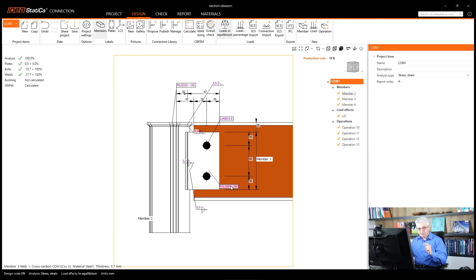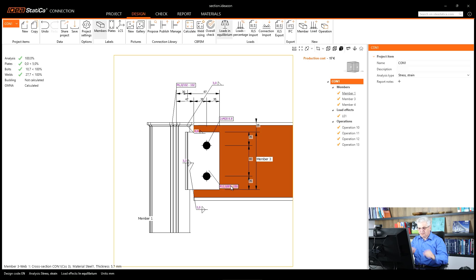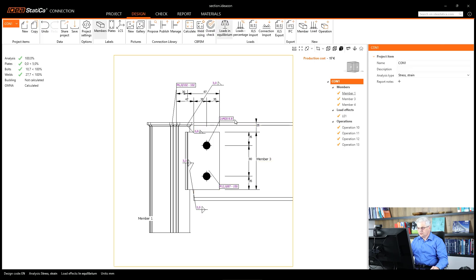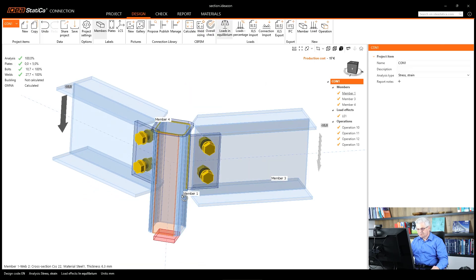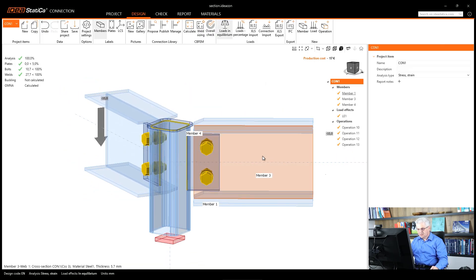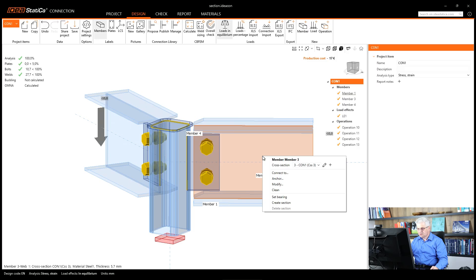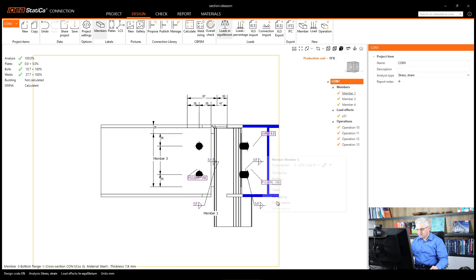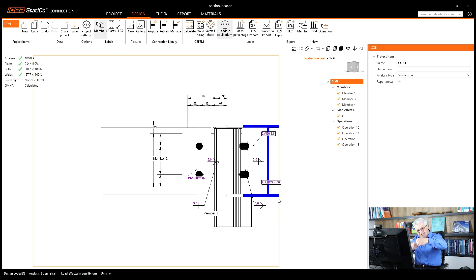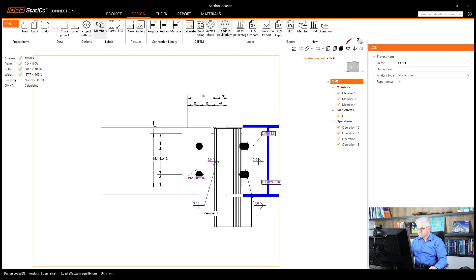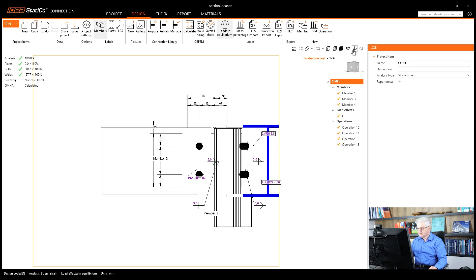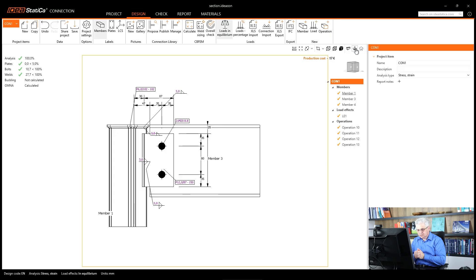Sometimes you get this section in the opposite direction than you want. For example, sometimes we get the section on the plate of the member. Let's go back for example here. I will click with the right mouse button on the web of the member, create section, and you see we don't see the plate, so I would like to show it from the opposite side. There is a button for it here. This one. Simply click on it and then you see the section from the opposite direction.